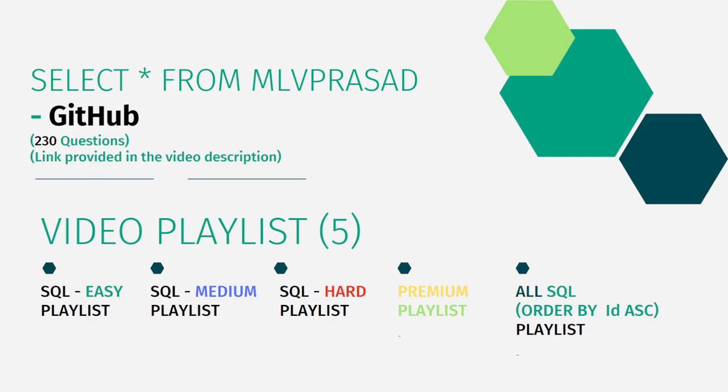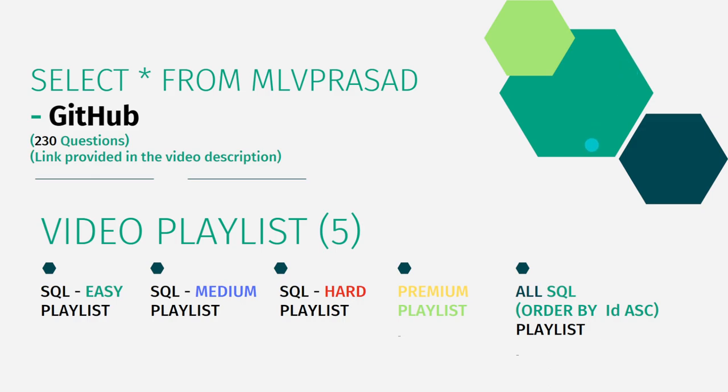In addition to that, I have segregated the videos into five different playlists consisting of easy, medium and hard depending upon the difficulty of the topic, and premium subscription questions of LeetCode as premium playlist, and all the questions ordered by the sequence number. Let's see the question which we are trying to solve today.